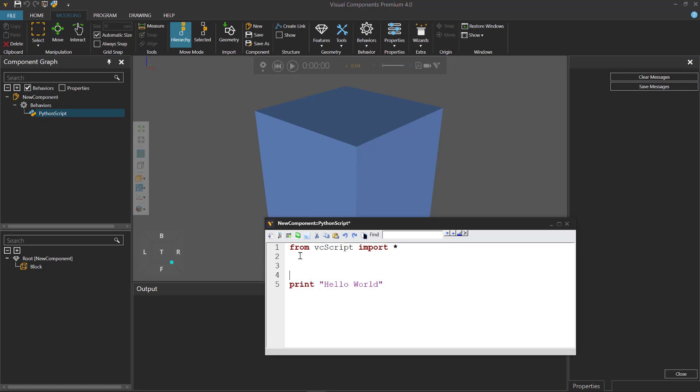Let's now test again. So add some lines here. Compile the script. And now we have hello world in the output panel. Let's now click our save messages button.